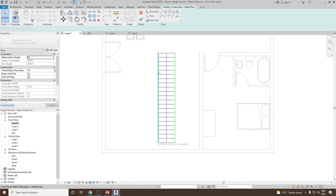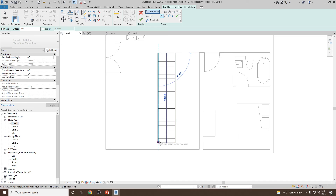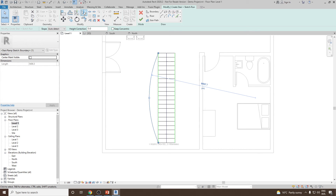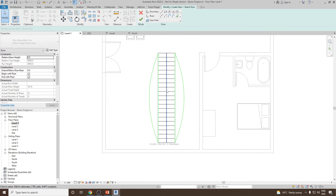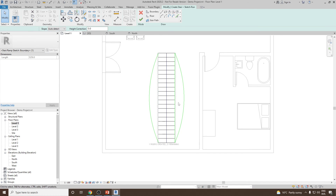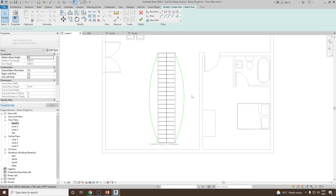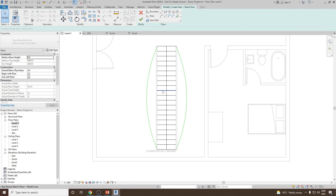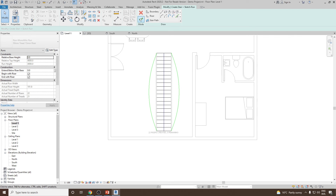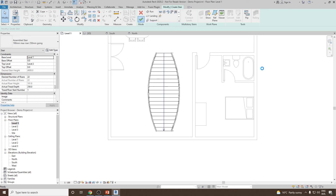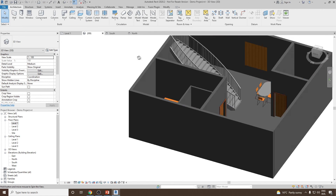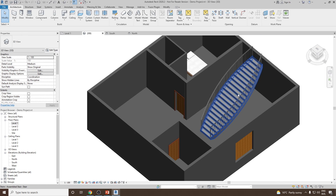In the sketch editor, the boundary lines are shown in green and the risers in black. To change the boundary line to an arc shape, draw a new arc boundary and use the Mirror command to create the matching one on the right side. Then select and delete the old boundary lines on both sides. The risers will automatically attach to the new boundaries when you click Finish. Click Finish and go to the 3D view to see the updated stair.